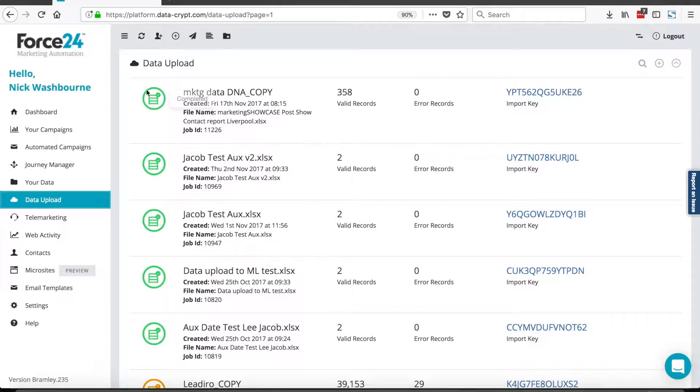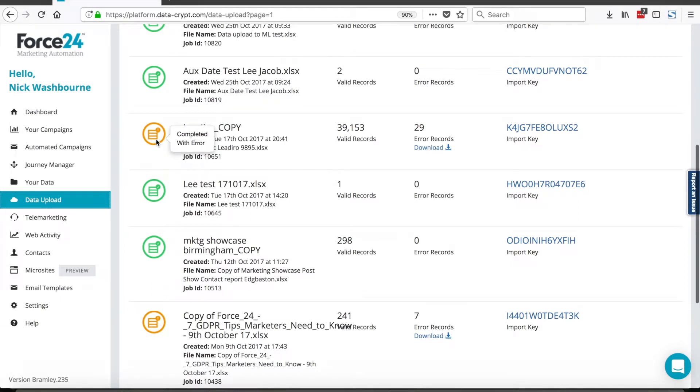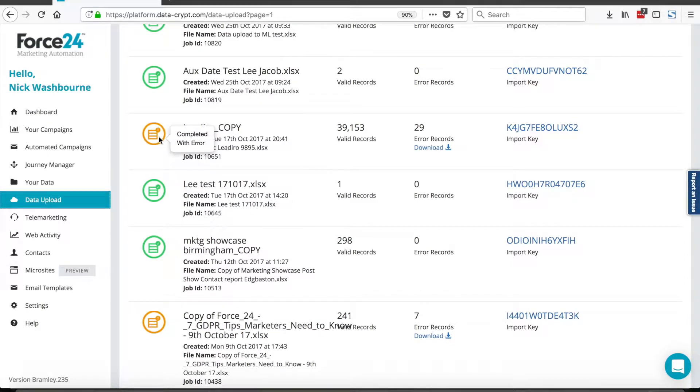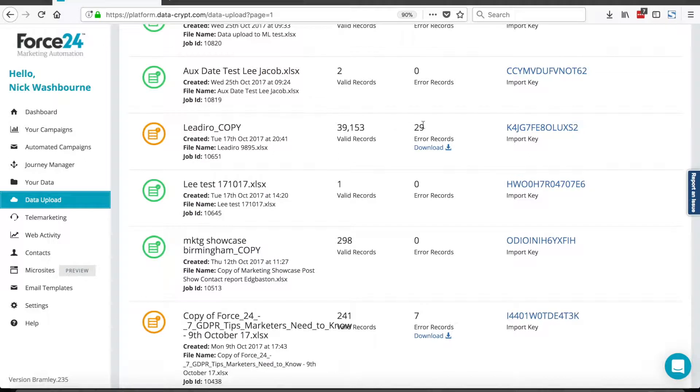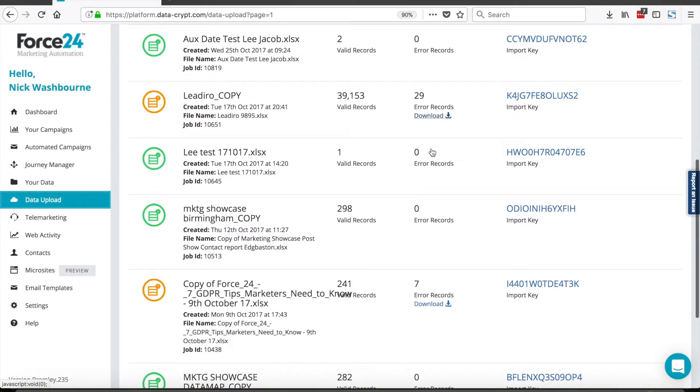If my job is completed without any errors, I'll get a green icon like this. If my job is completed with errors, I'll get an orange or amber icon like this. I'm able to download the error records, and it will show me which records, 29 out of 39,000 in this instance, caused the problem and what the reason was.